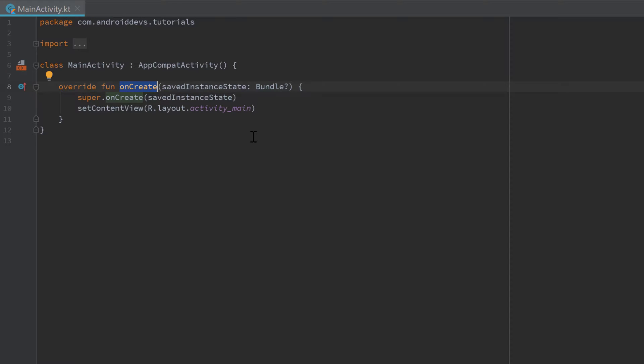So you can say that this is basically the entry point for that activity, so to say the main function of Android. And if we create another activity, that other activity would also have its own onCreate function.